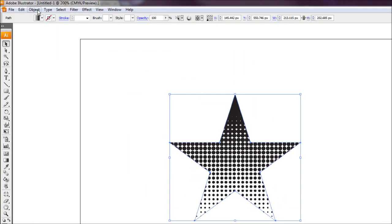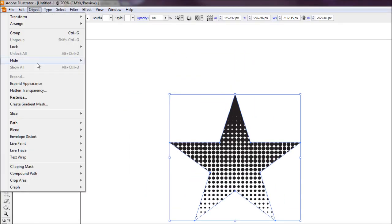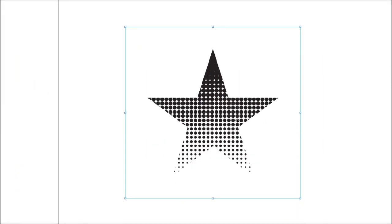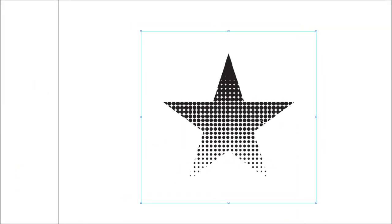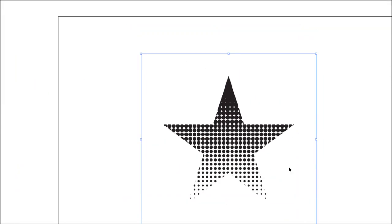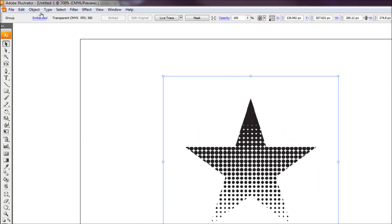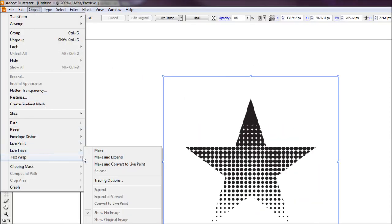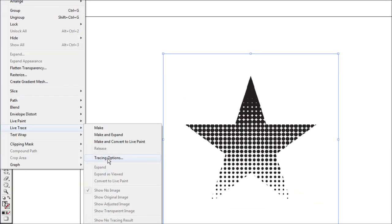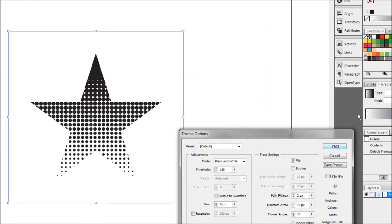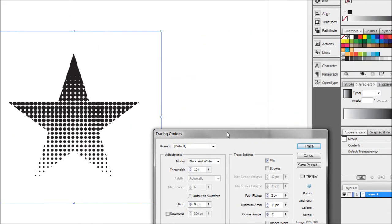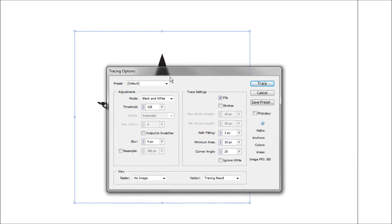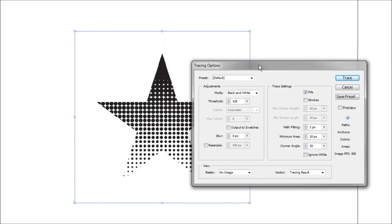To do this, I'm going to go object, expand appearance. That should expand the effect we have on there and make a bitmap image. Then I'm going to go object, live trace, and then tracing options. This will bring up our tracing options dialog box.